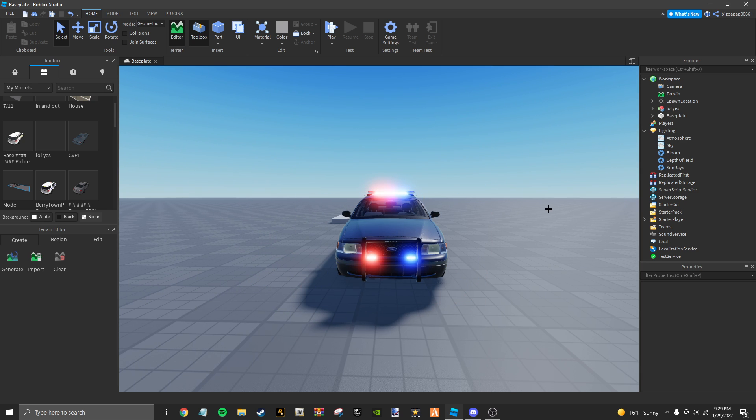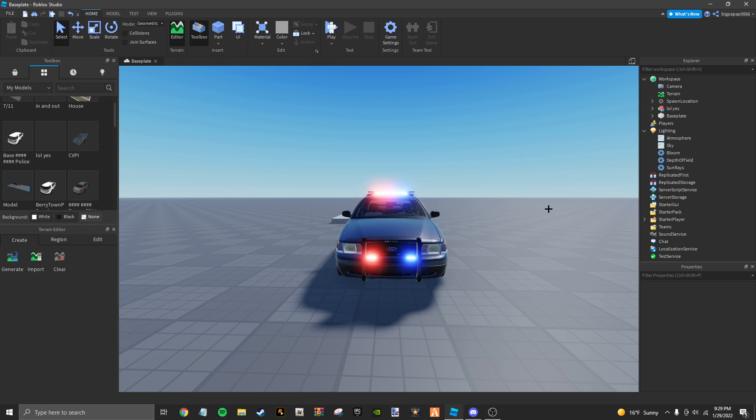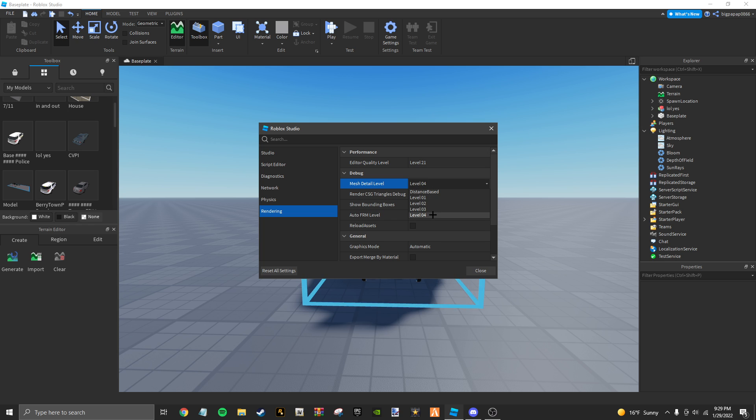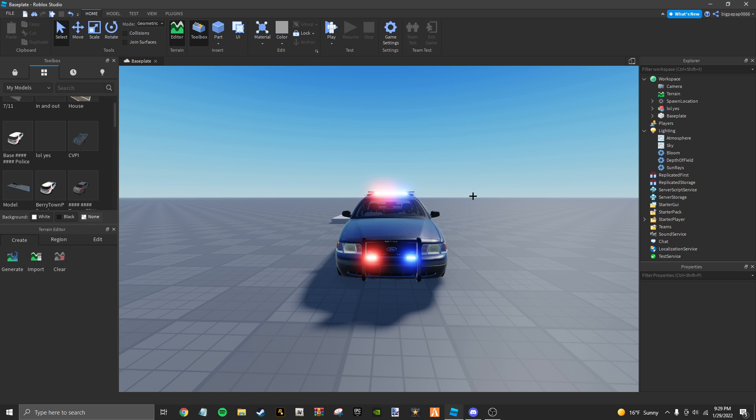Another thing, you make sure you're going to hit Alt-S, and you're going to change your rendering, and you're going to change your edit quality to 21 and your mesh detail quality to 04.